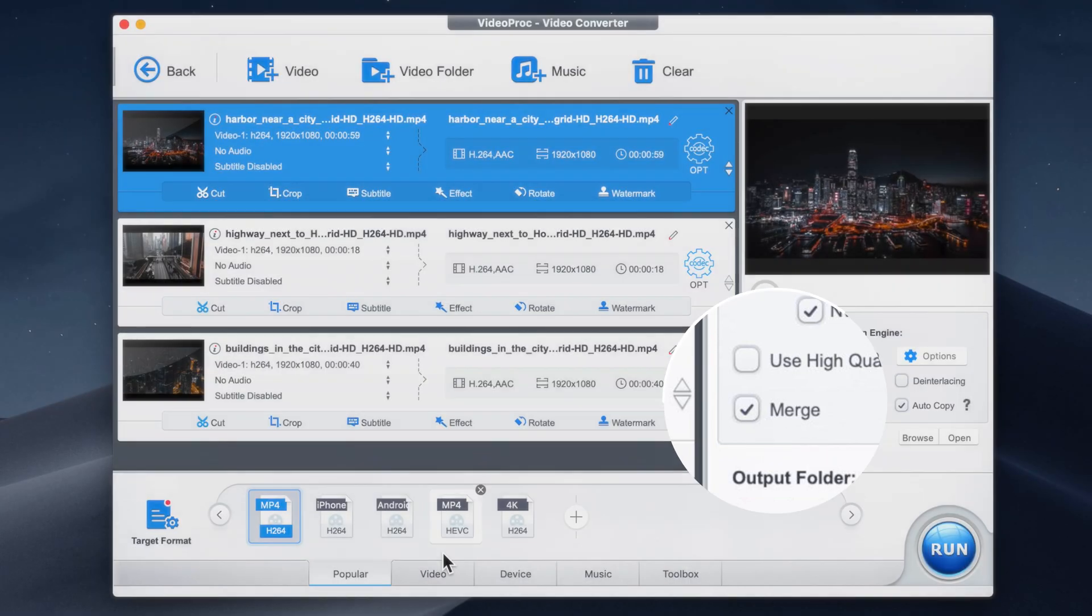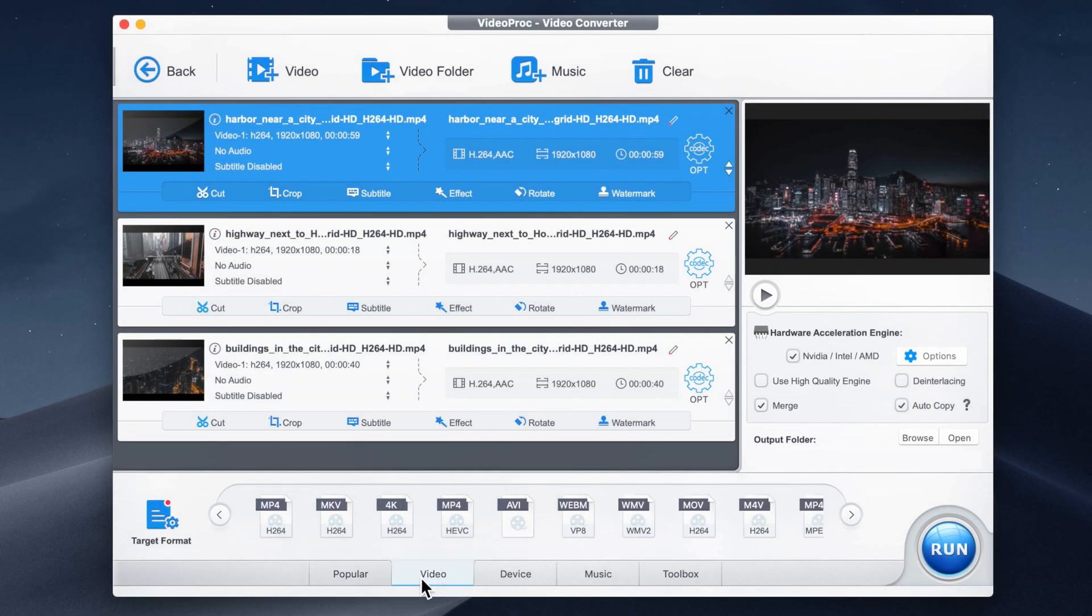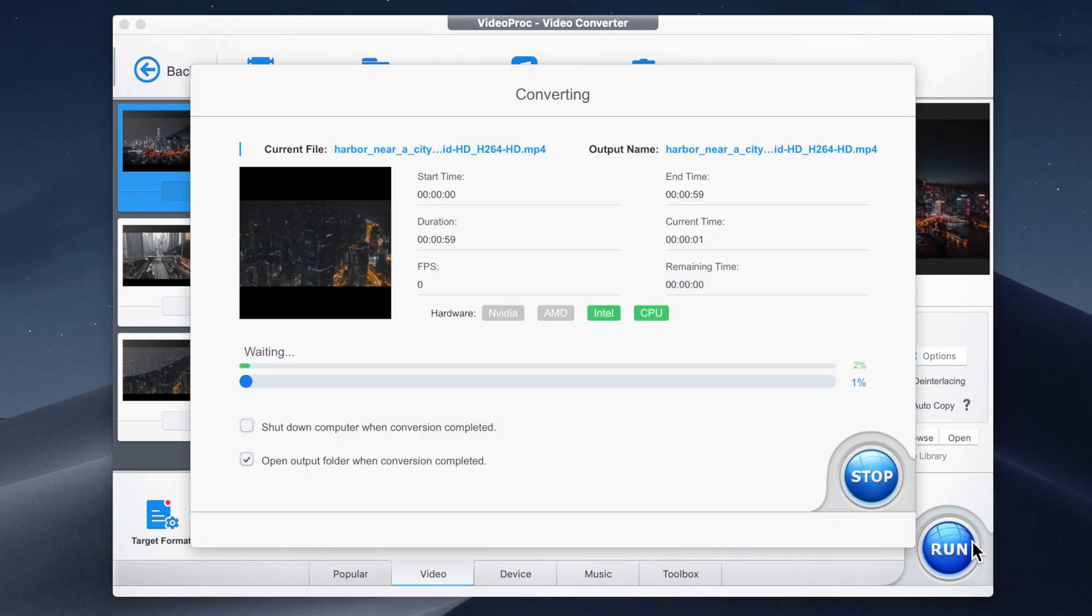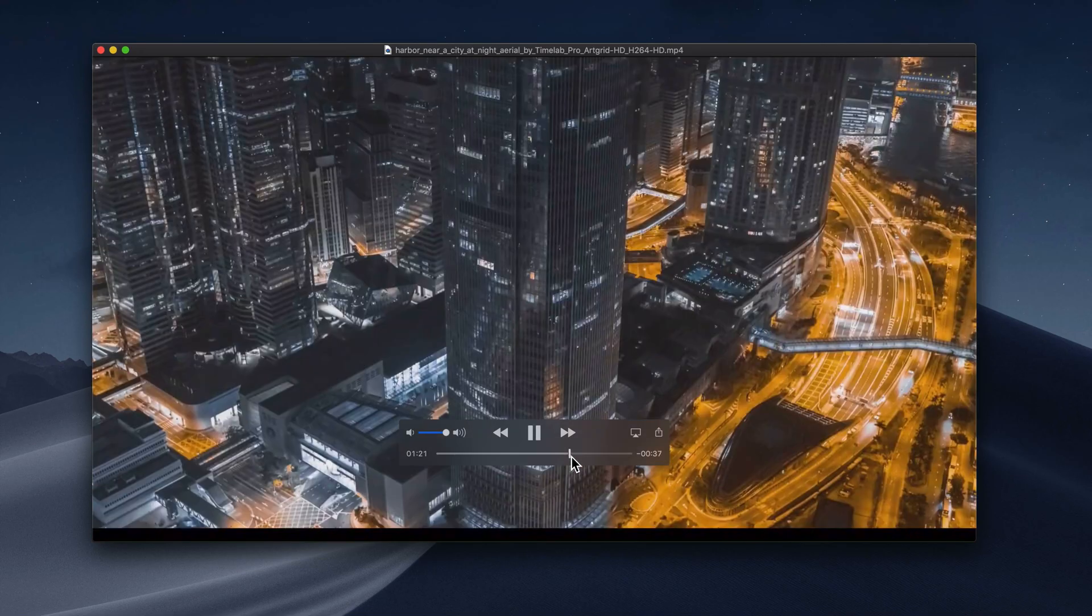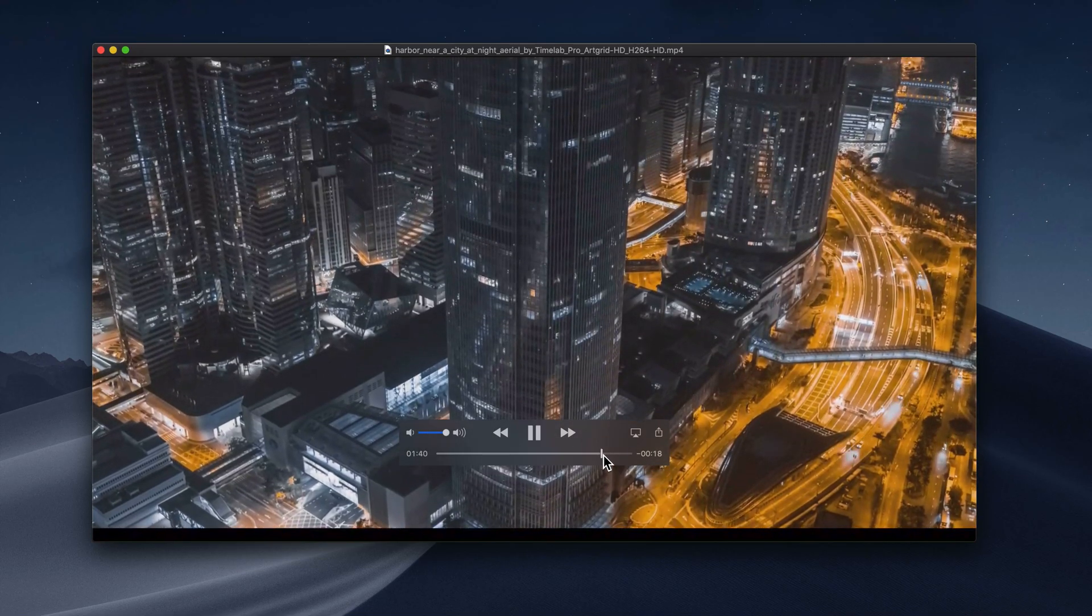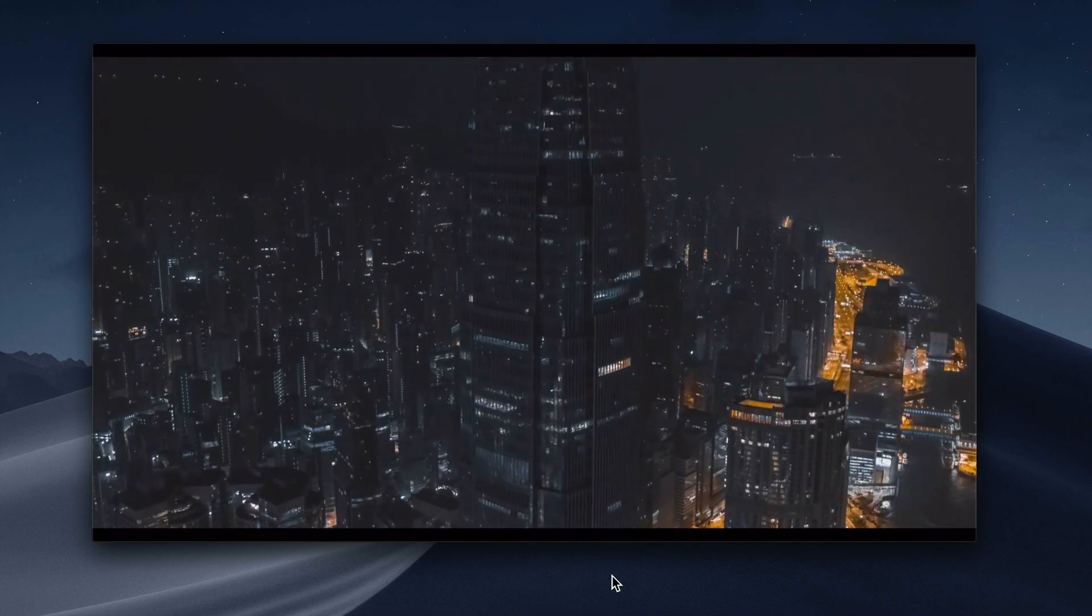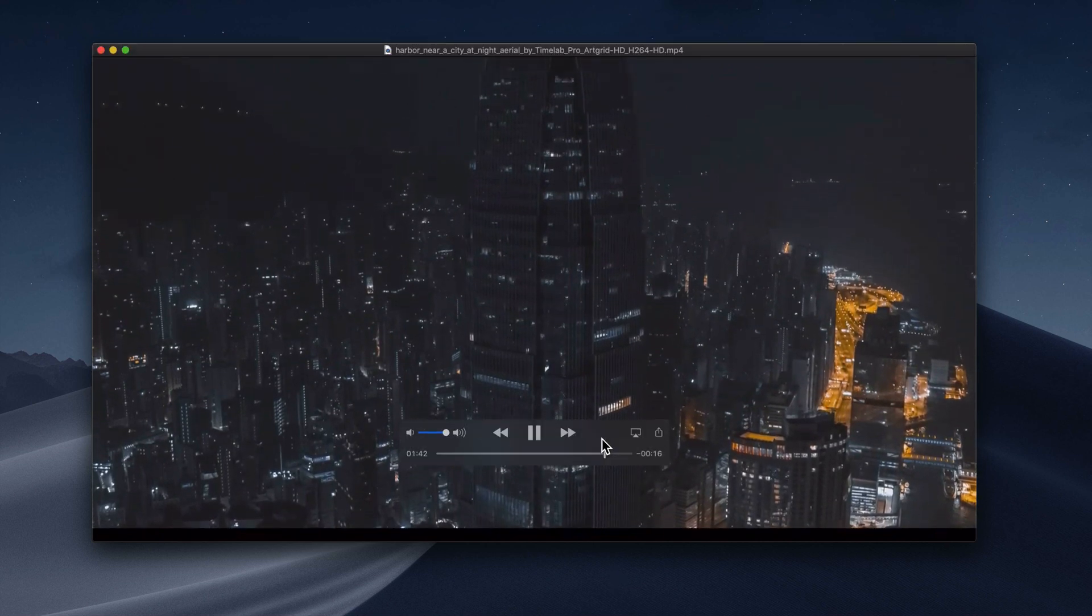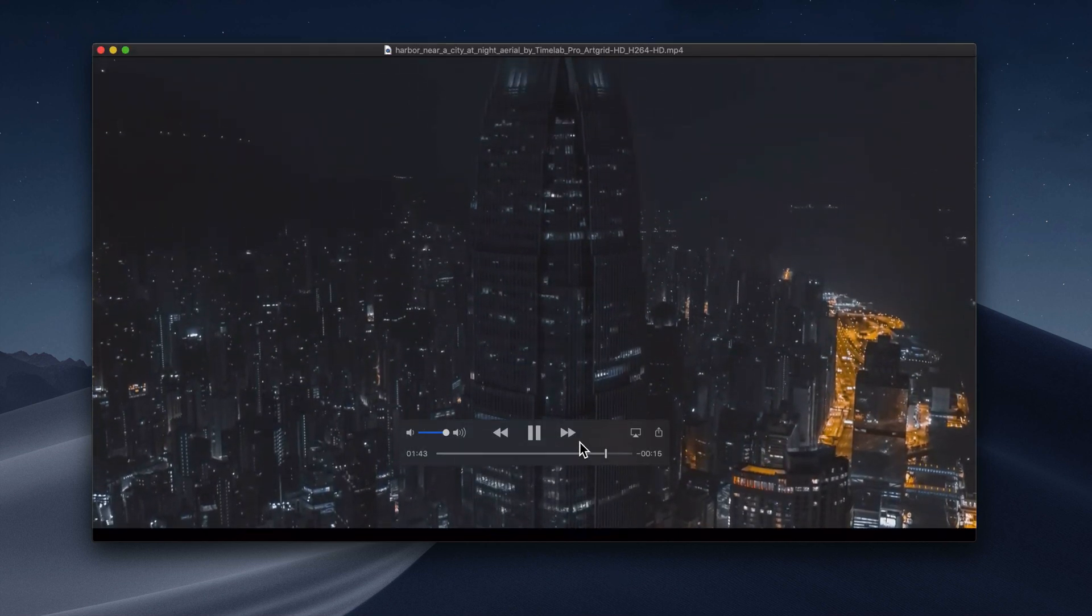Then selecting merge down here on the right and choosing my output format. Once the superfast encoder has finished, I've got my finished video that includes all of my original clips.